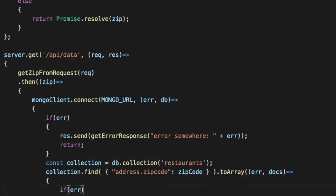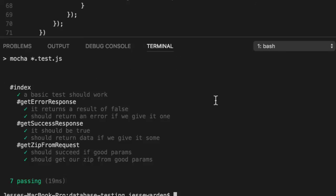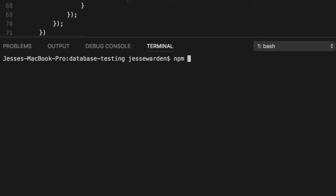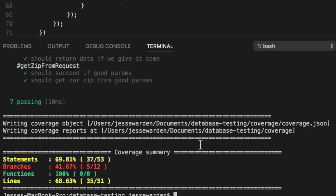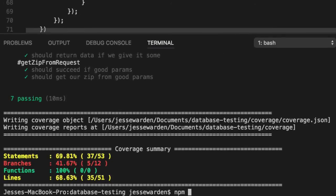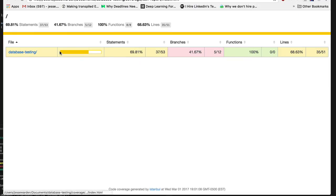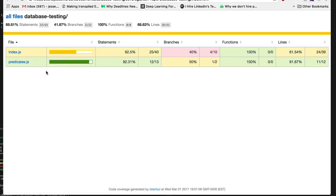So let's do our NPM test to verify we didn't break anything by moving code around. So far, so good. Now we'll do an NPM run coverage. Okay. NPM run show coverage. Still got some things to clean up, but we're slowly making progress. 69% getting higher.